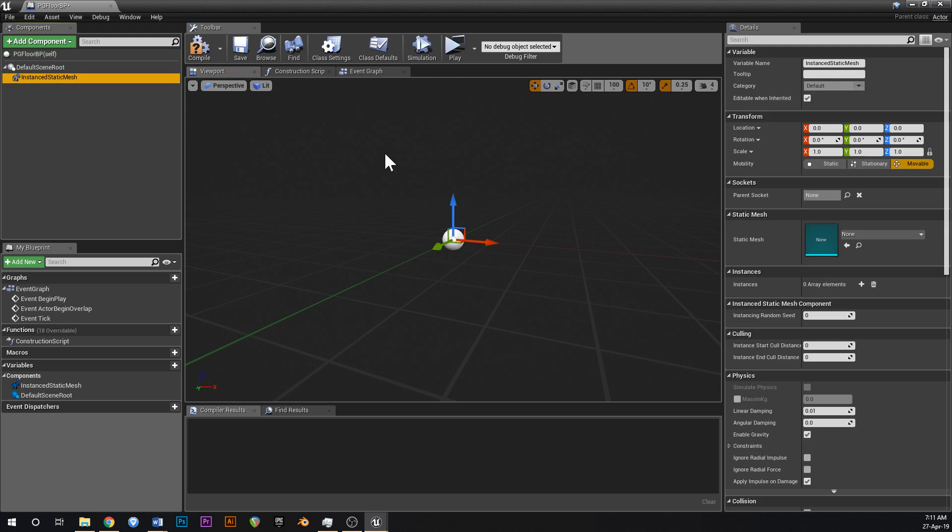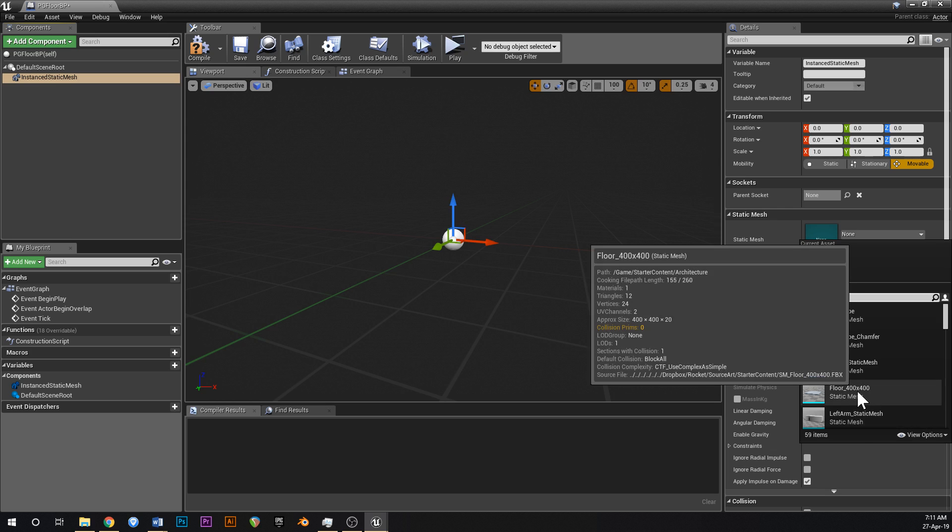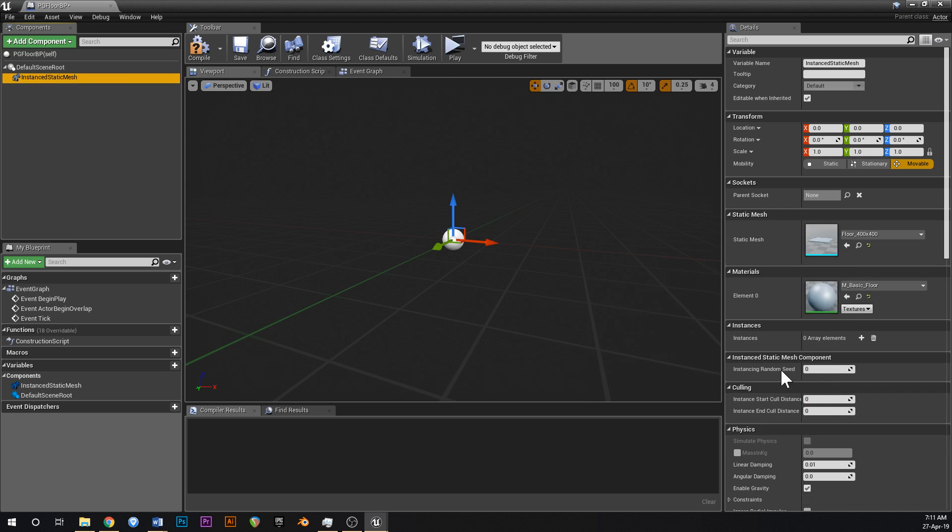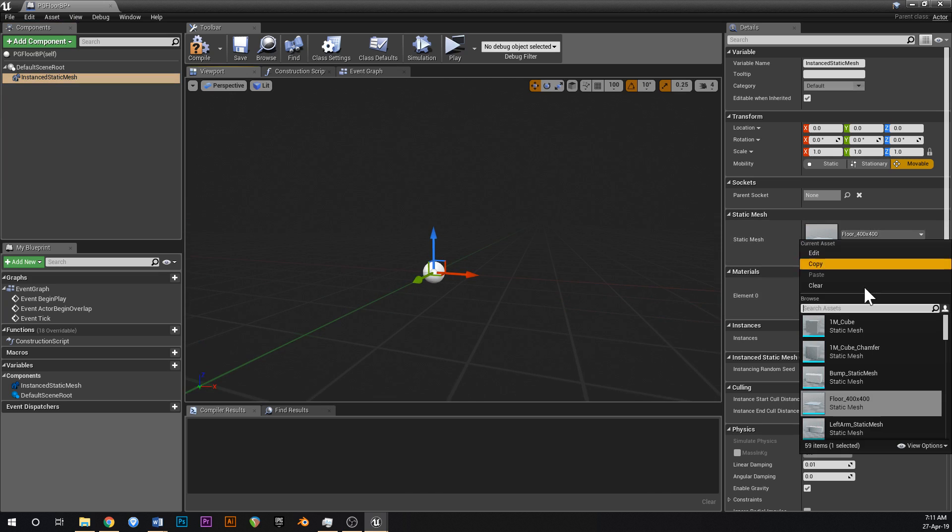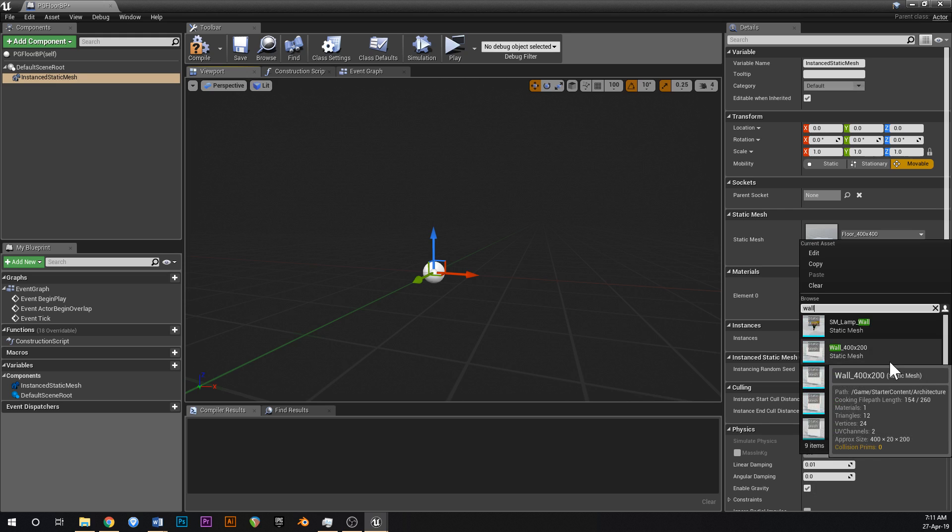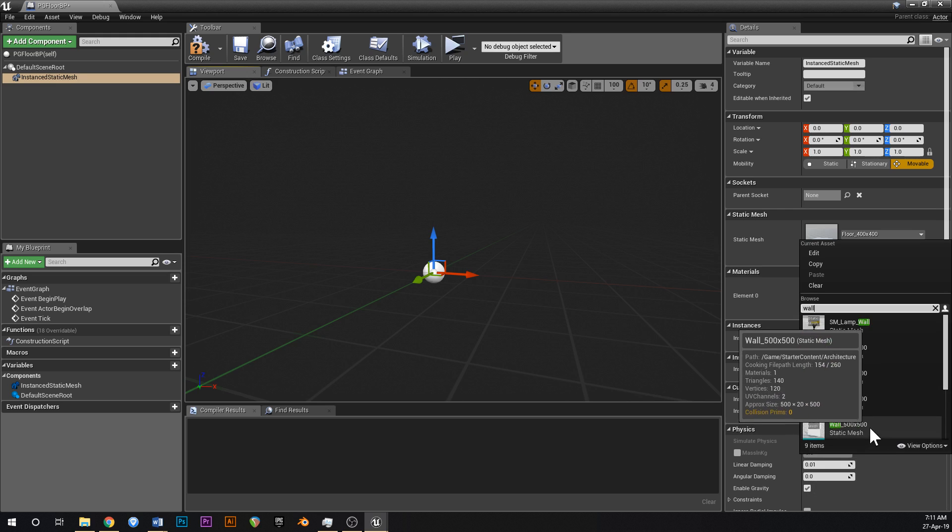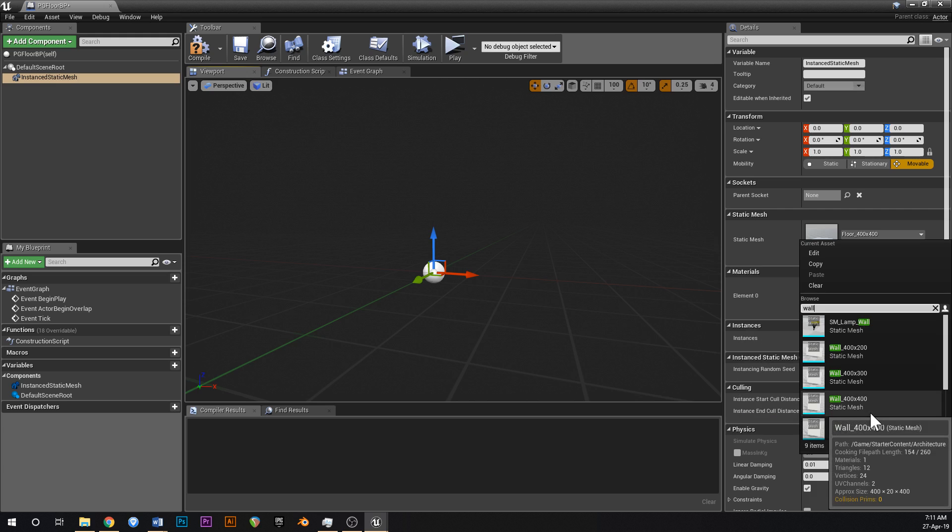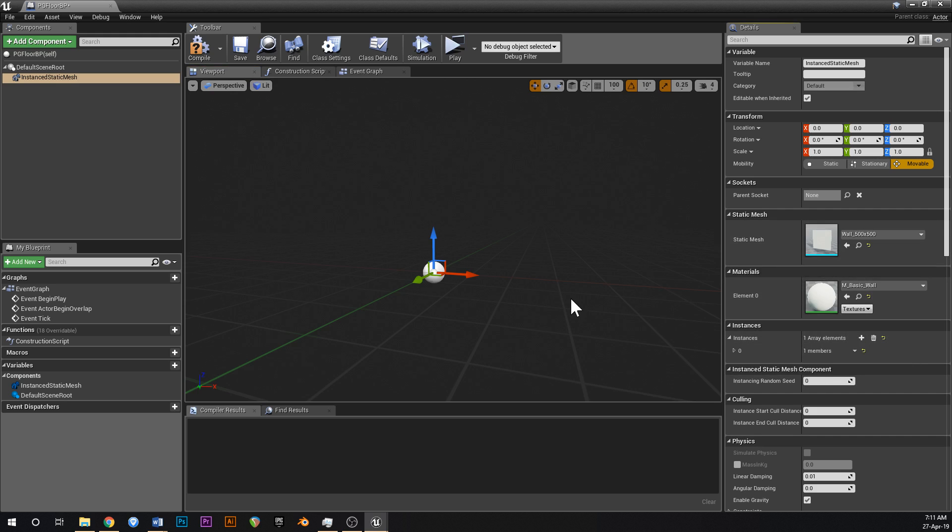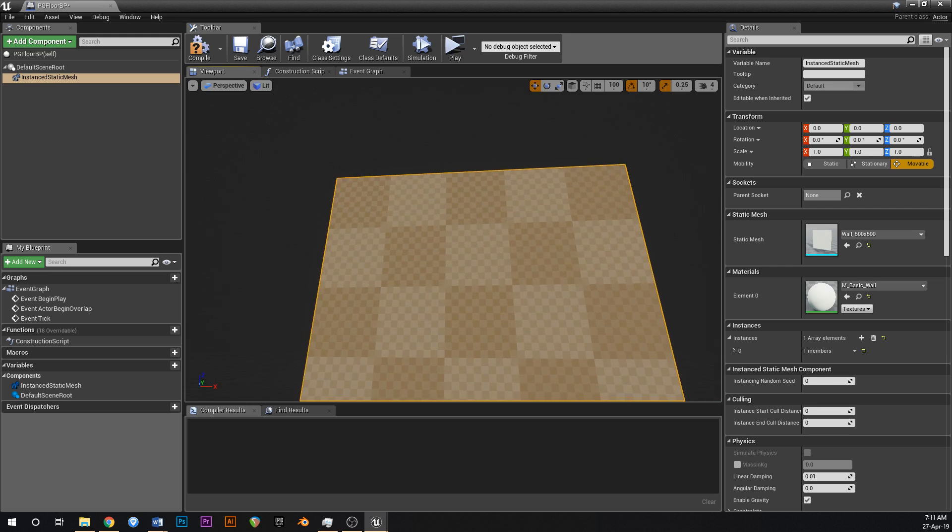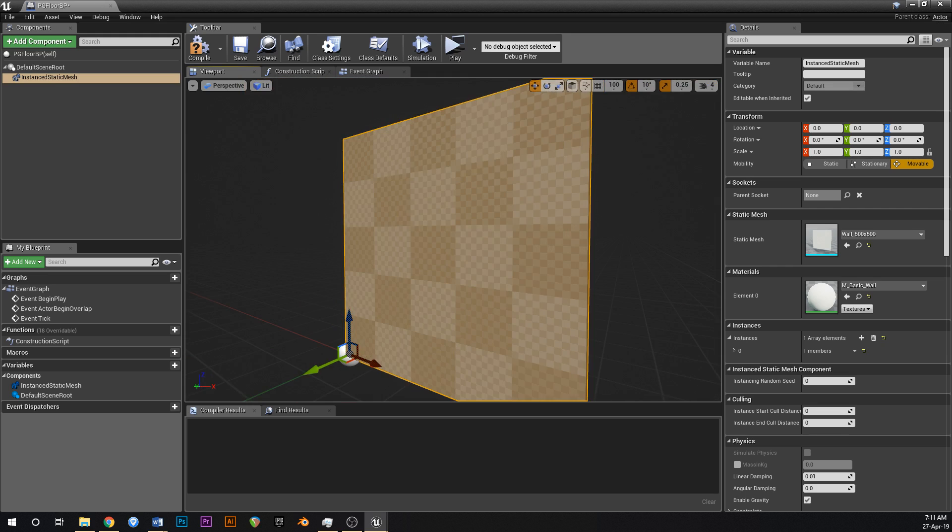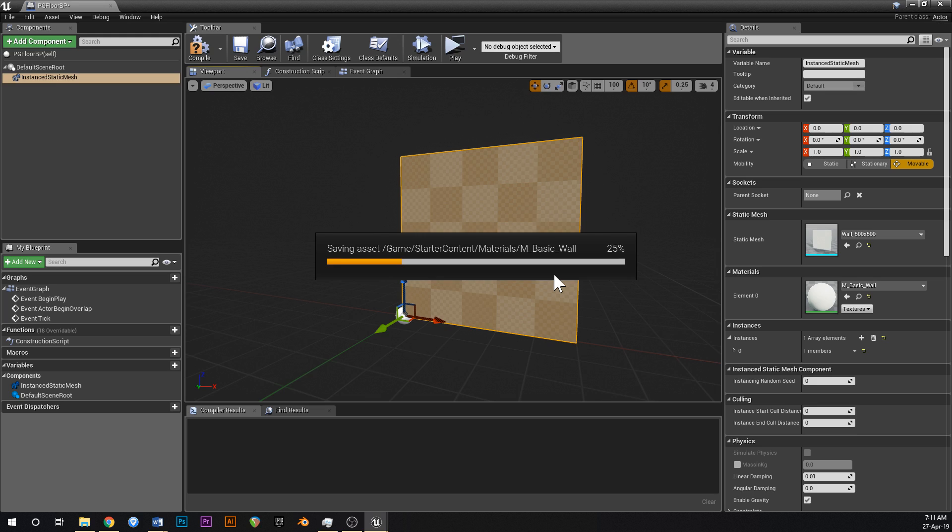Leave that like that, into static mesh go in here and type in floor 400x400. Actually no, maybe we don't want that one, maybe we want wall. Yeah, we want wall and we want that to be 500x500. Yeah, let's try 500x500. And where it says instances, just add one instance so you can see what that looks like. 500x500, that's a nice size.